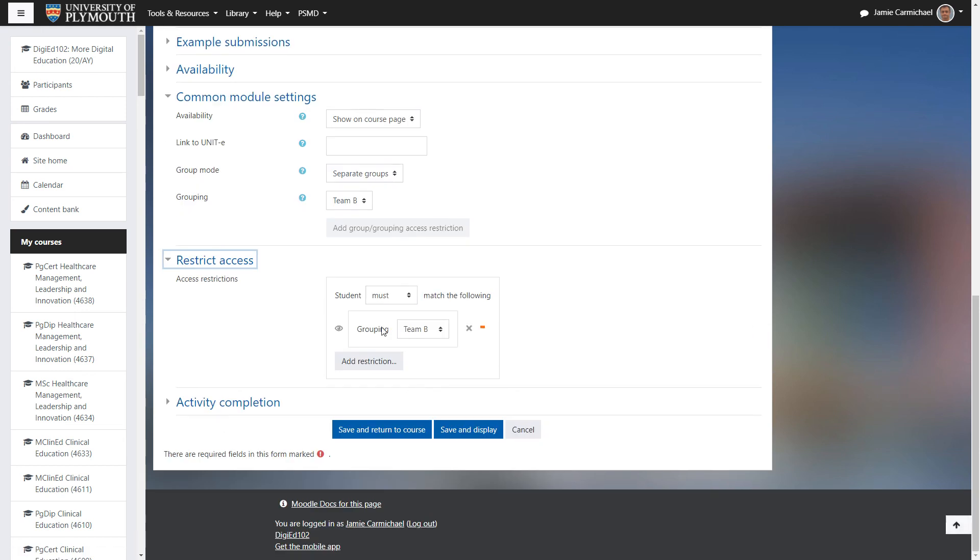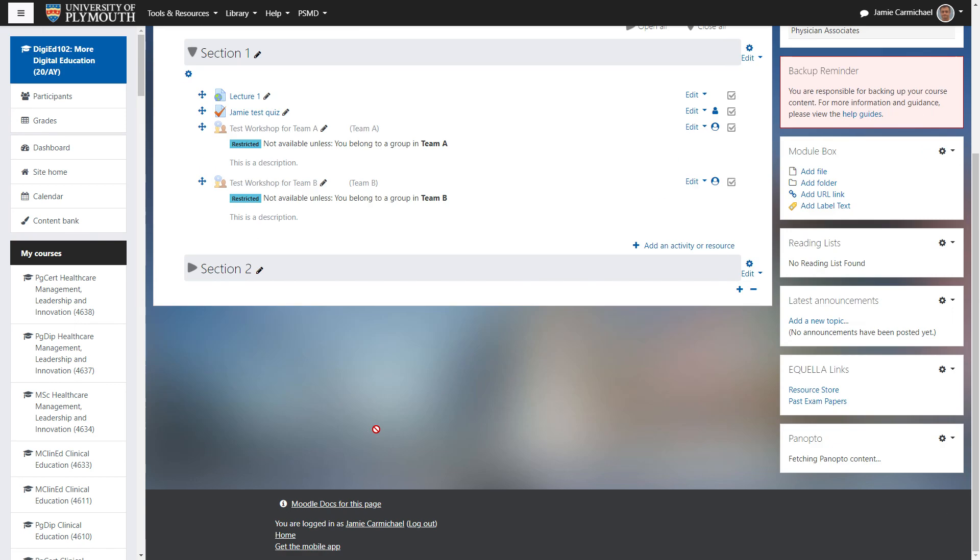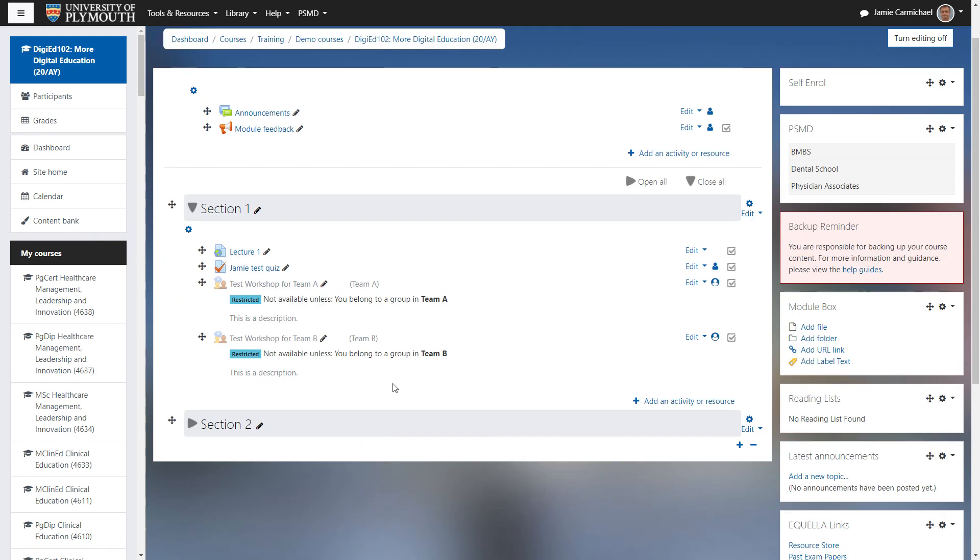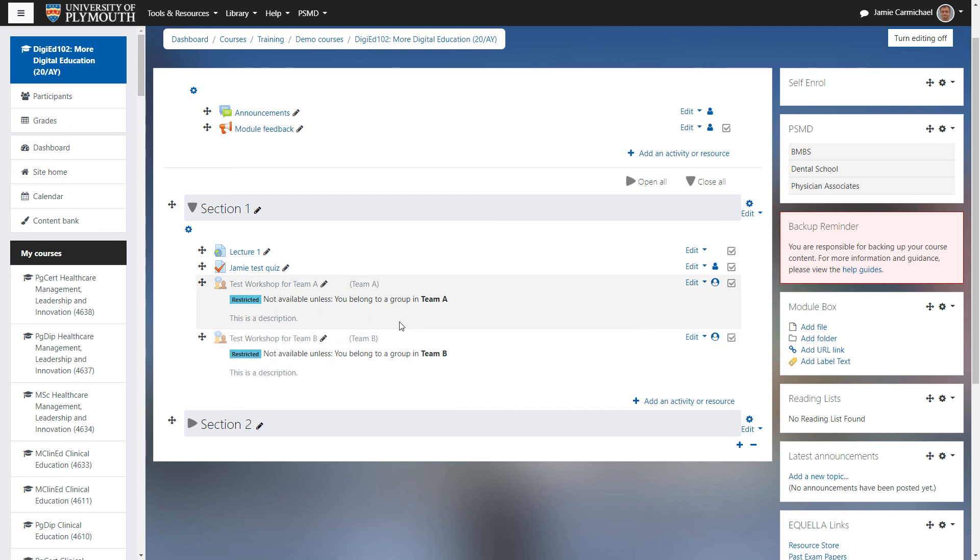Just double check that it's been done. Click save and return to course. And now you have two activities separated. We have several groups within each team and only members of that team can access the activity.